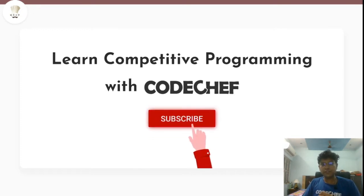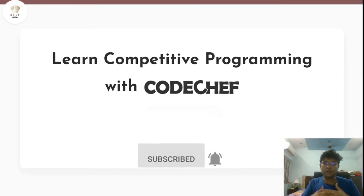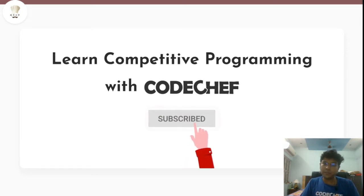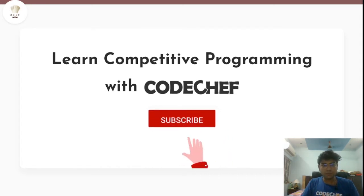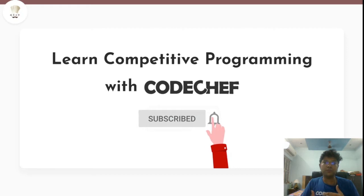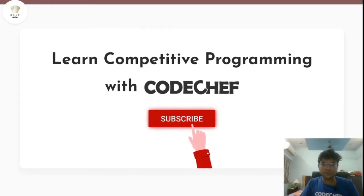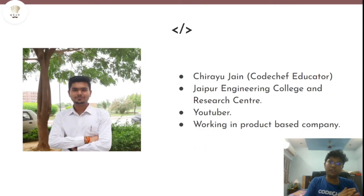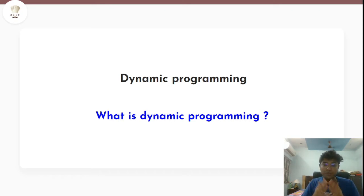Hey guys, welcome to the channel Code Chef. If you are interested in learning competitive programming and getting a good hold on data structures and algorithms, this is the right platform for you. Every week there are several video editorials on CodeChef contest problems as well as various videos which will enhance your skills in DSA. I'm Siru Jain, a CodeChef educator, and in this series we are going to learn about dynamic programming.